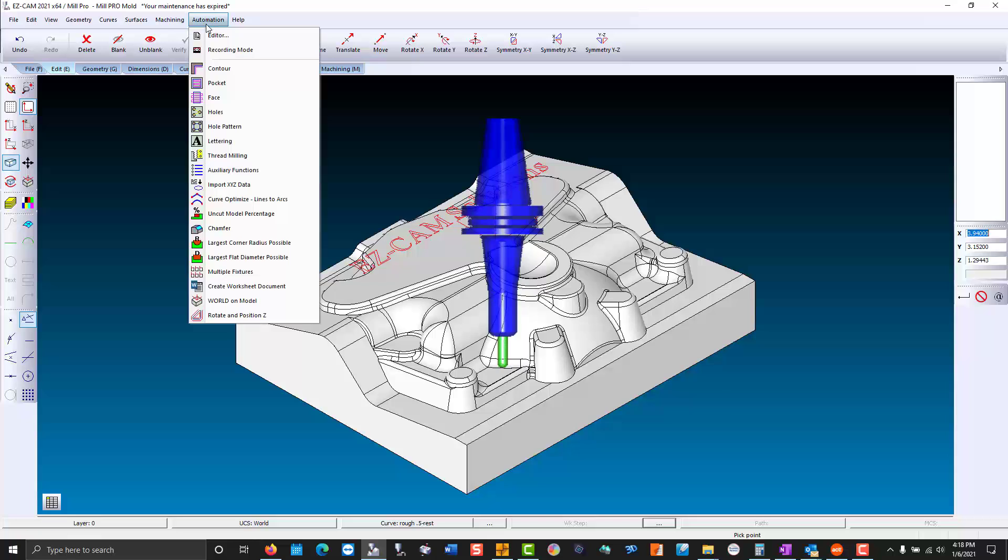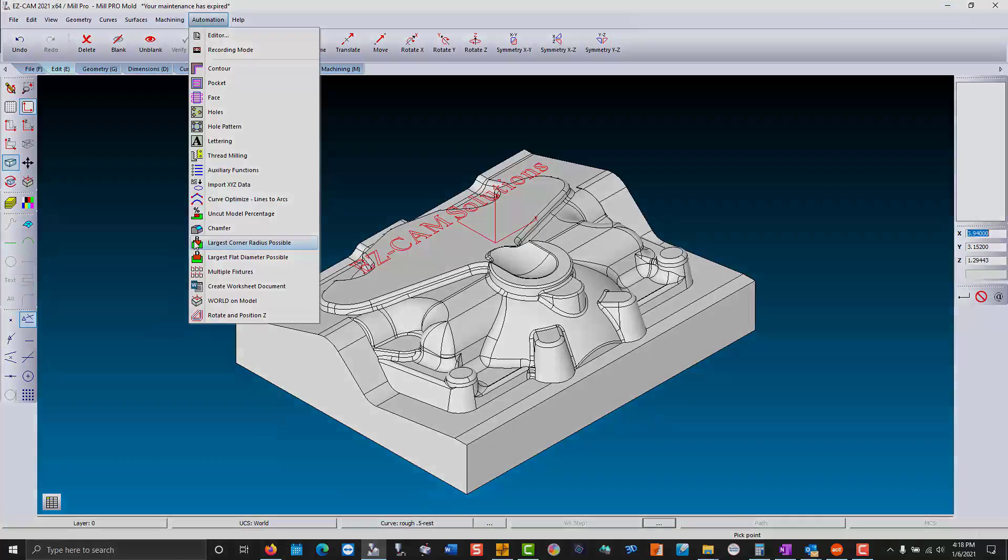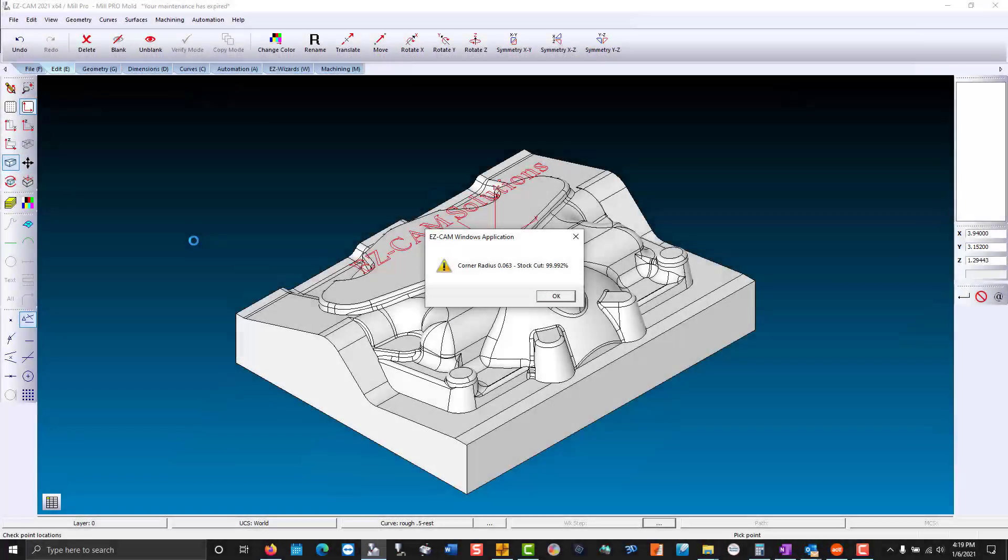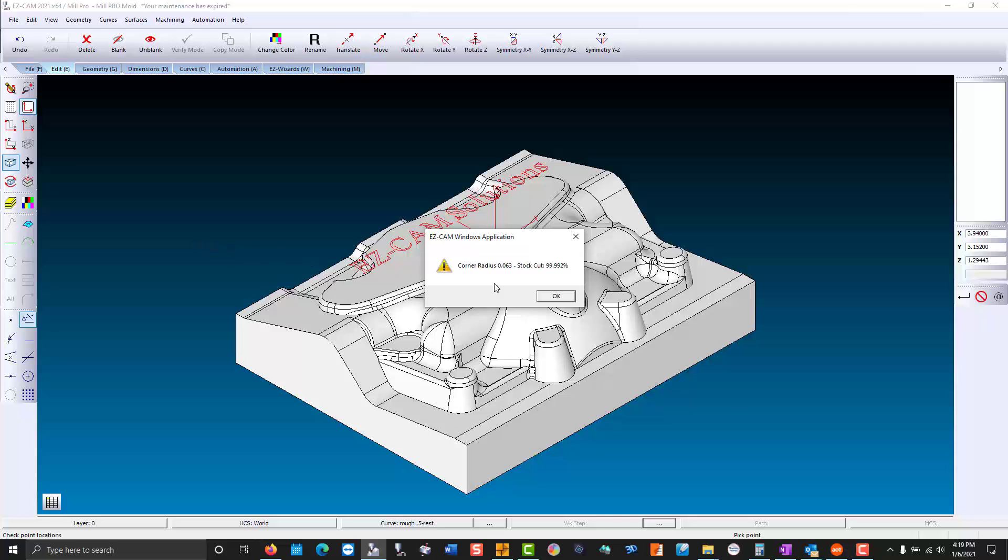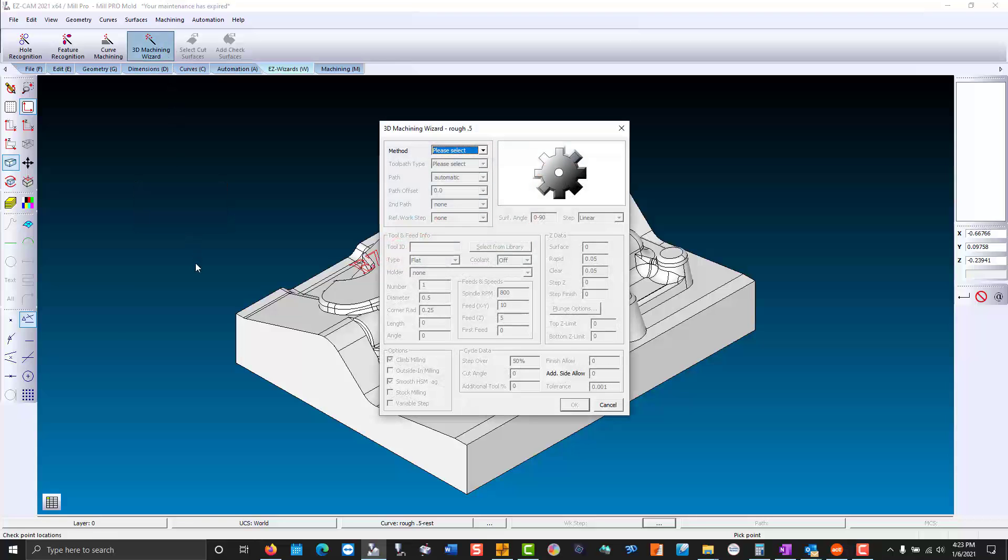You do this by going to automation, largest corner radius possible. For finish we are going to use the 16th ball end mill. Now we'll go to the 3D machining wizard. We'll start by roughing with a half inch flat end mill.